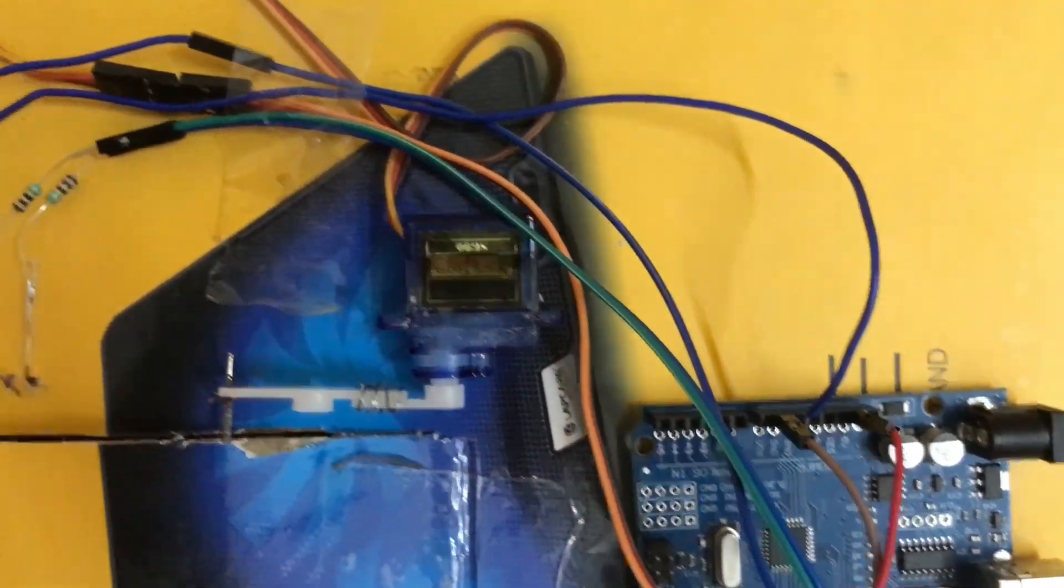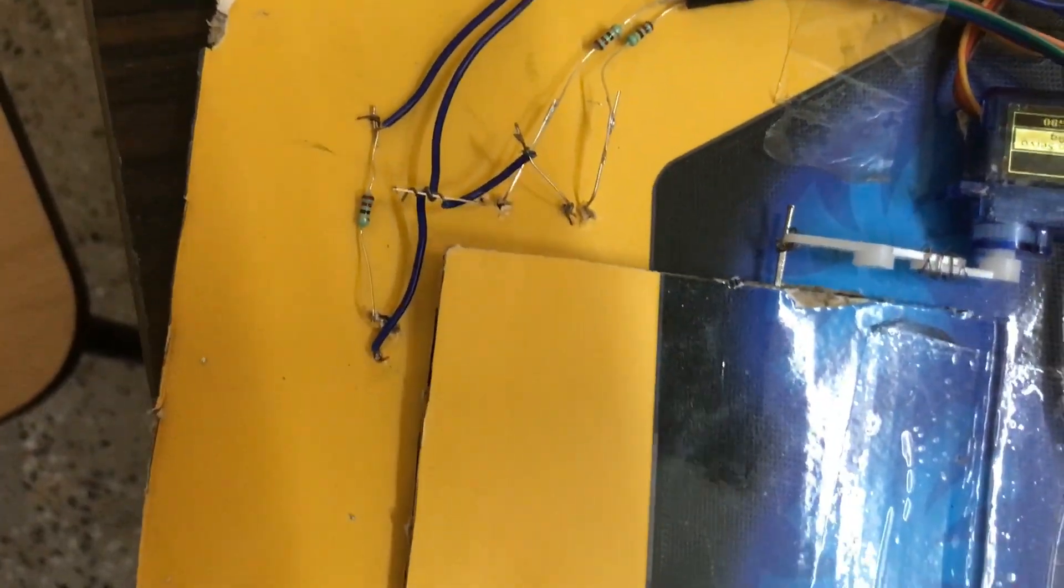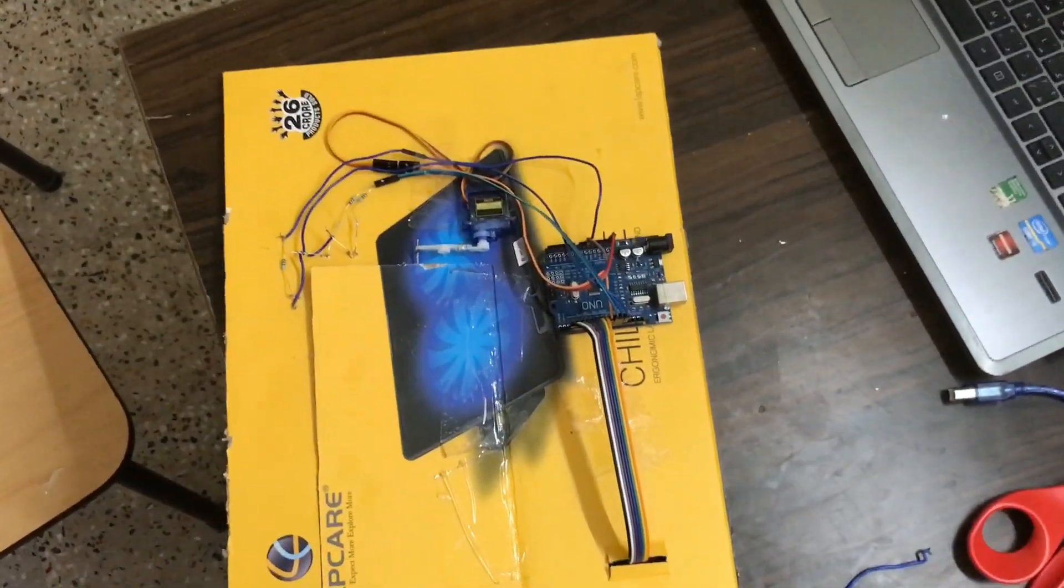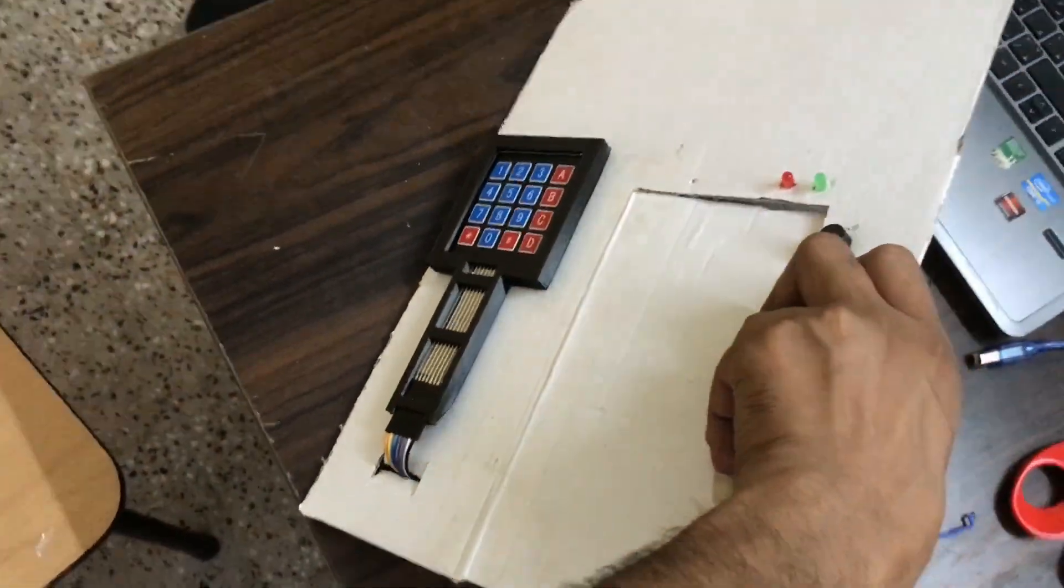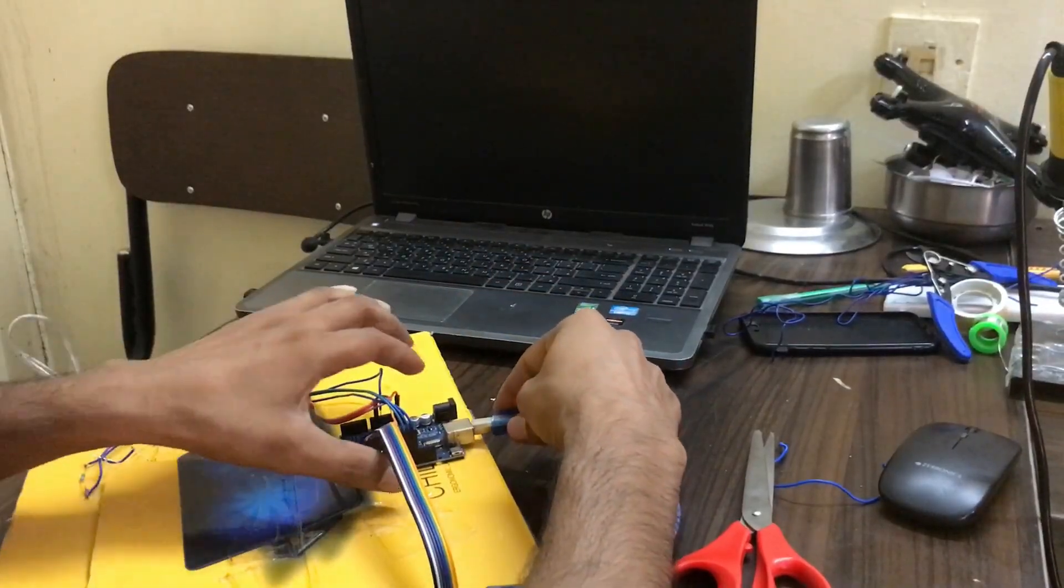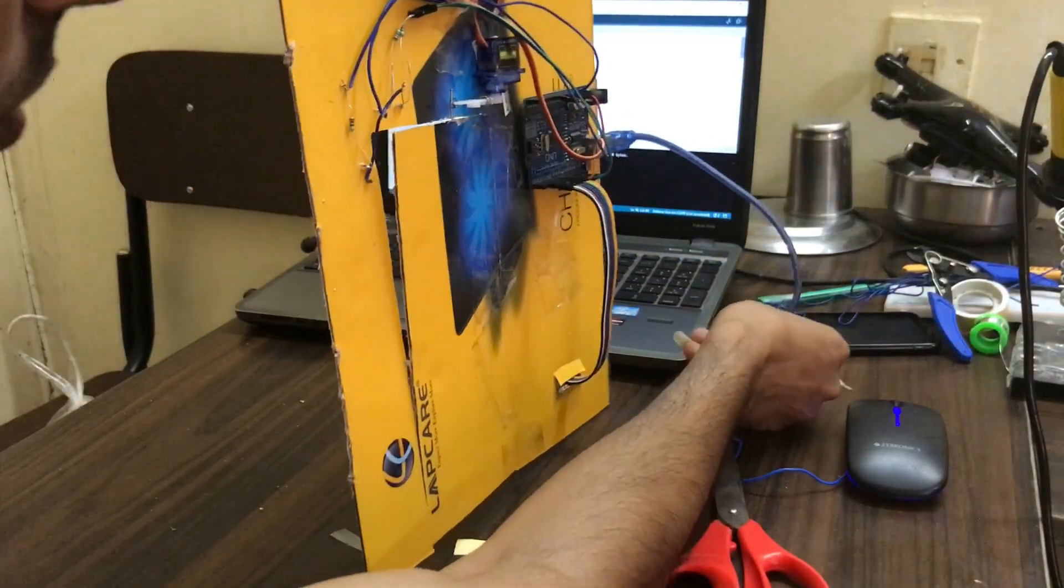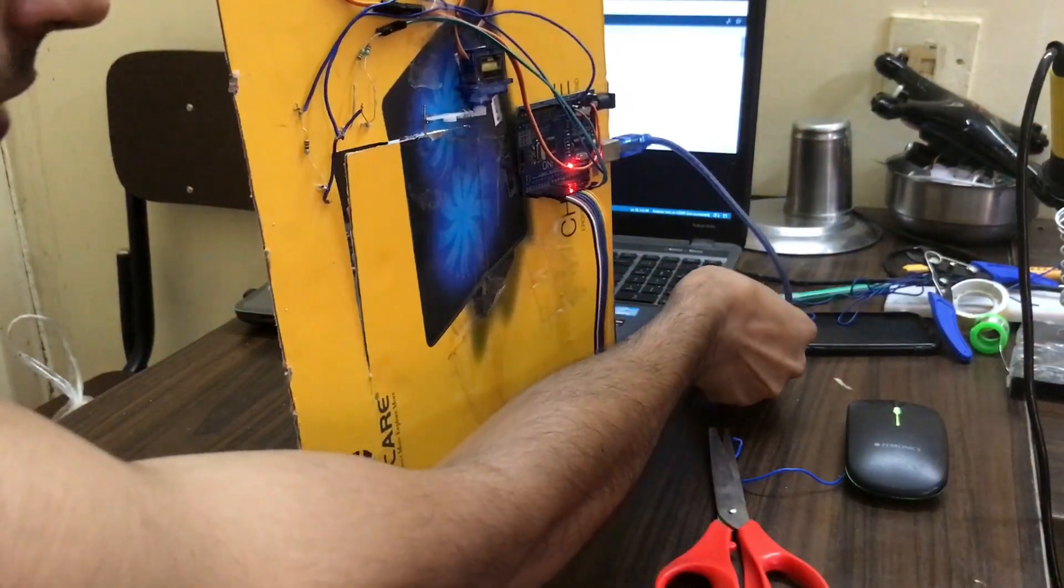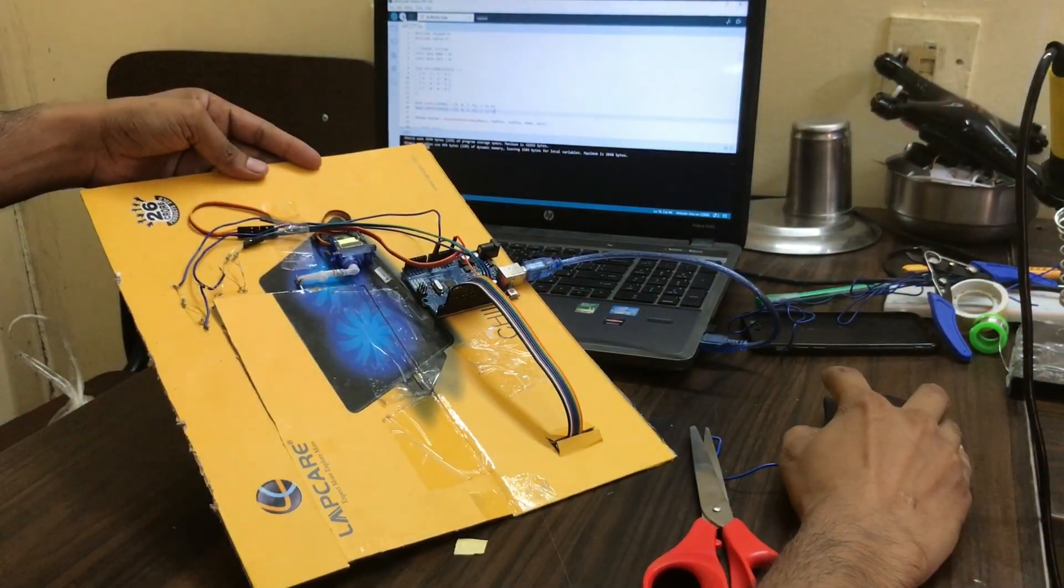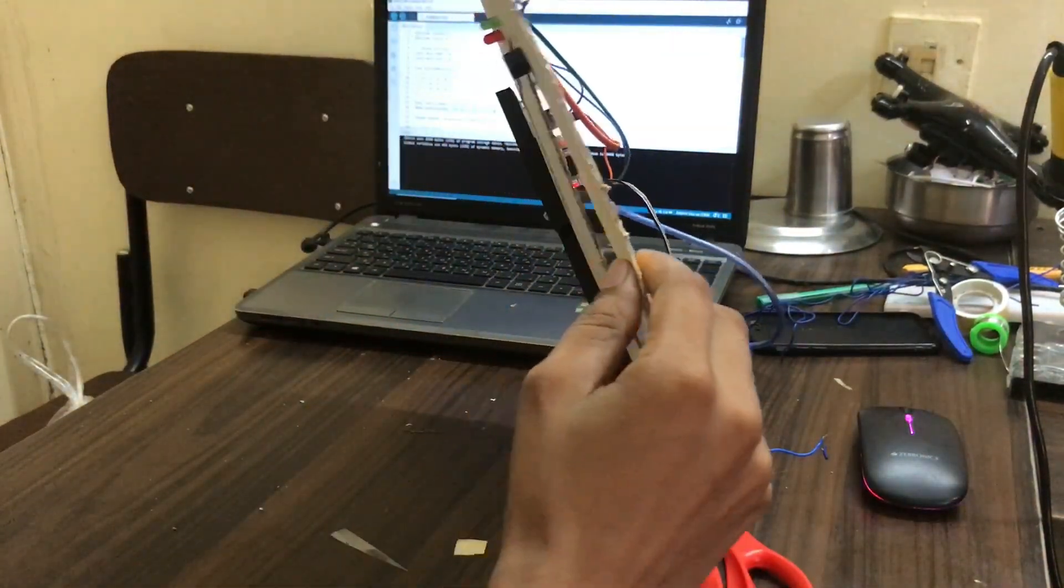Now we move into the coding part. Let's see all of the connections. Code will be on my GitHub, link will be in the description. Now we connect to the USB of our Arduino and by Arduino IDE software we upload the code. Now code is uploading.